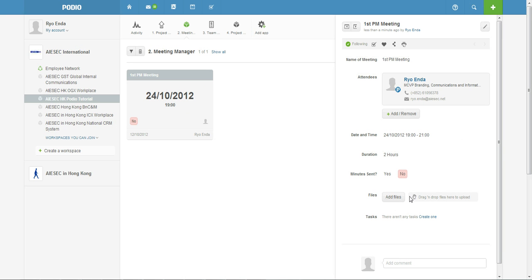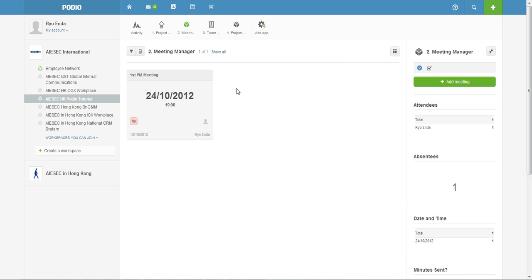Like the minutes, agenda and PowerPoint slides all here. So one month later if you're thinking like oh what the hell did I do last month, you can just find it here.